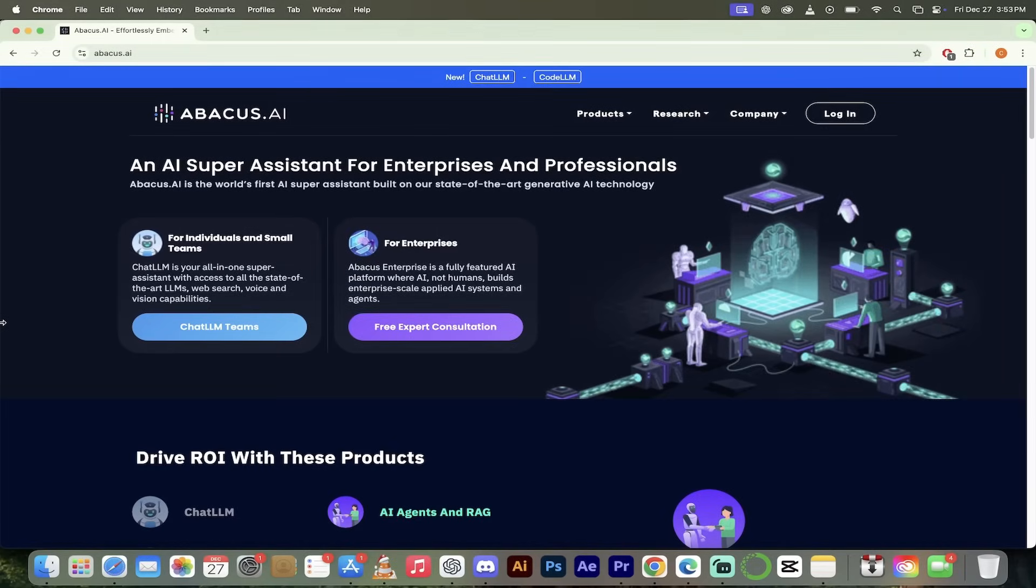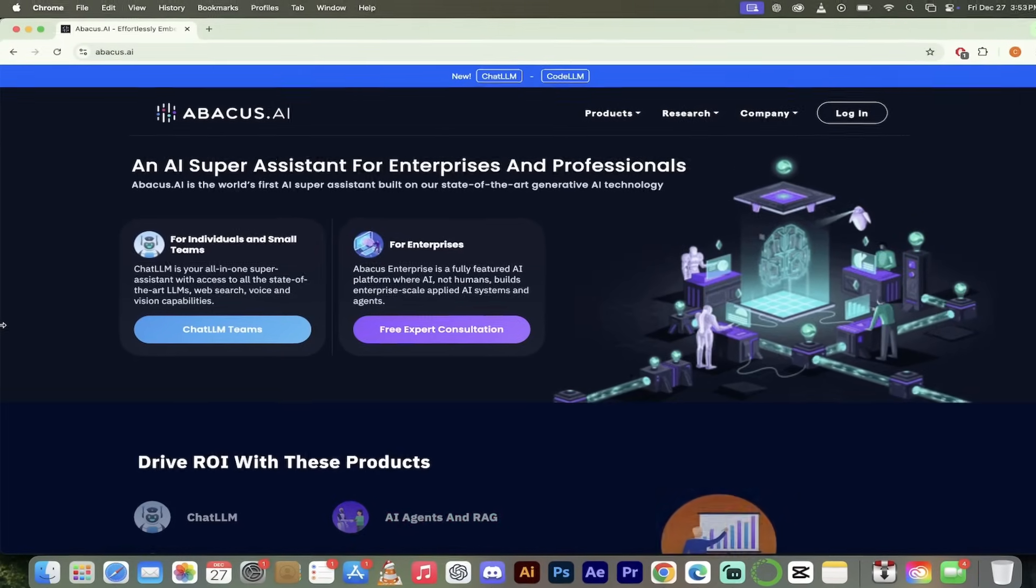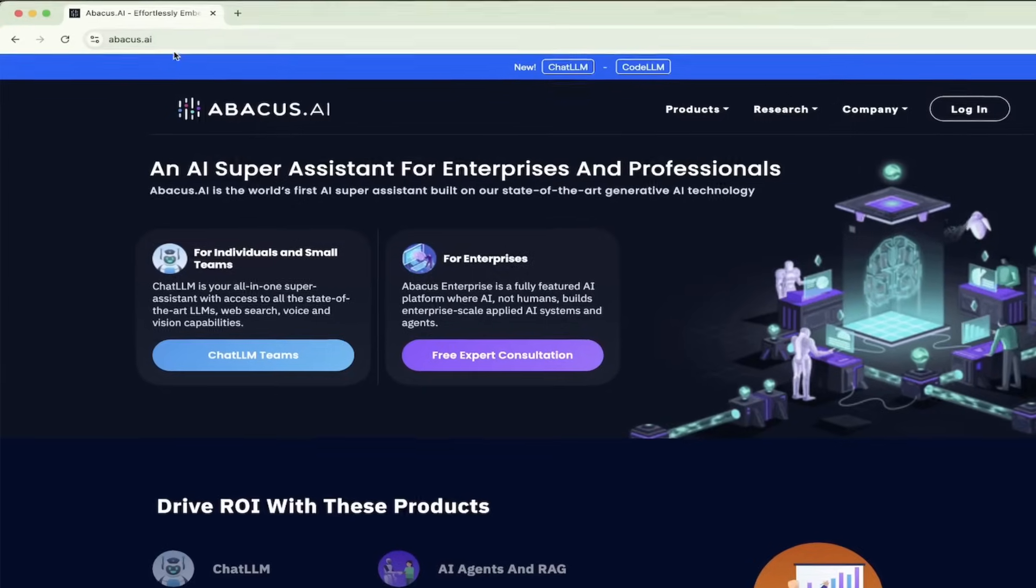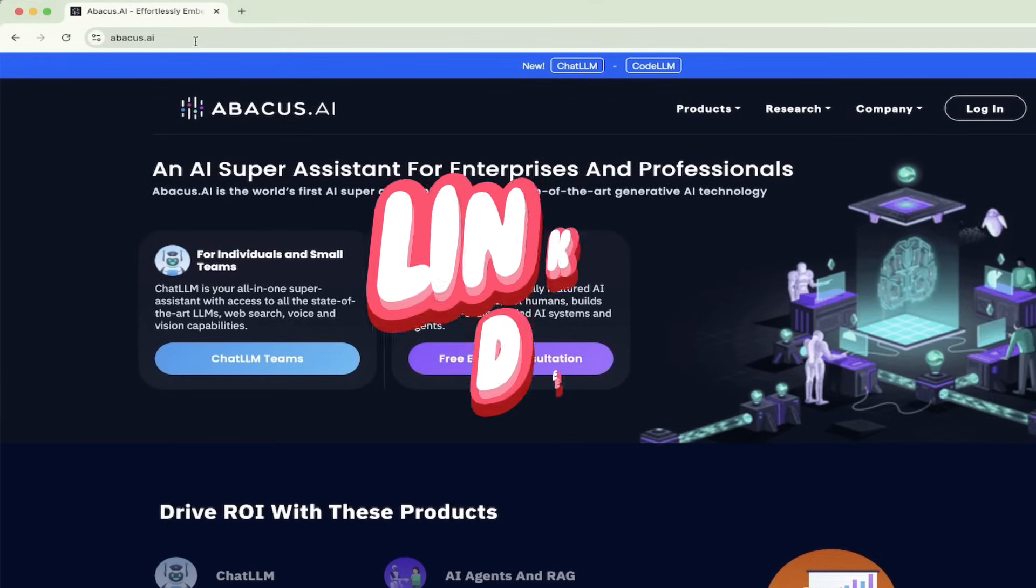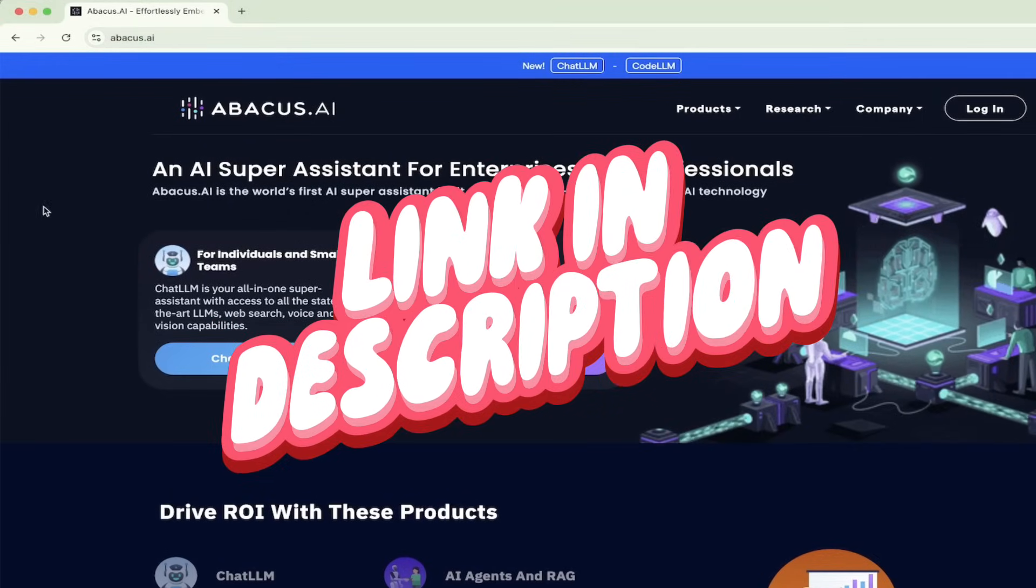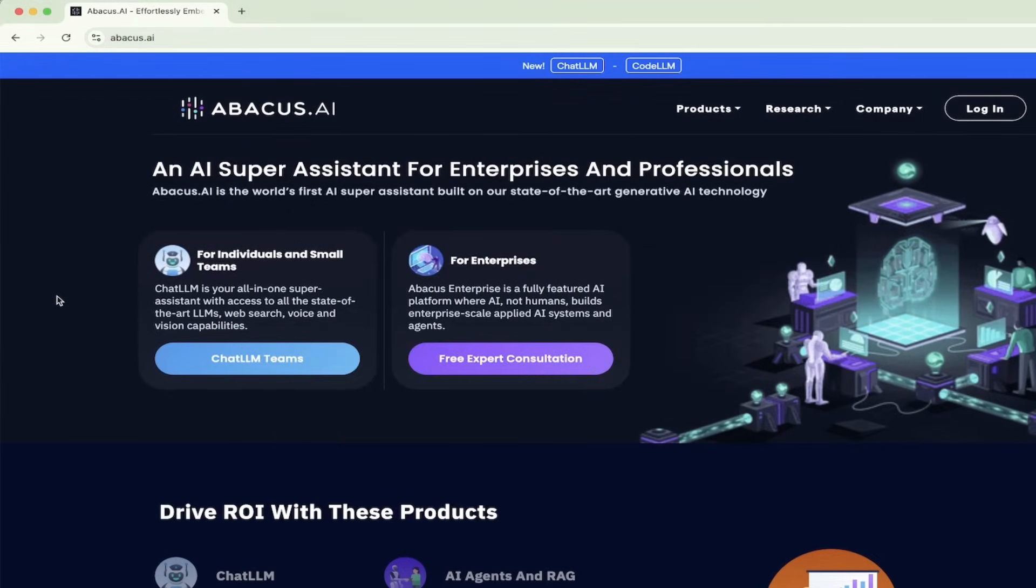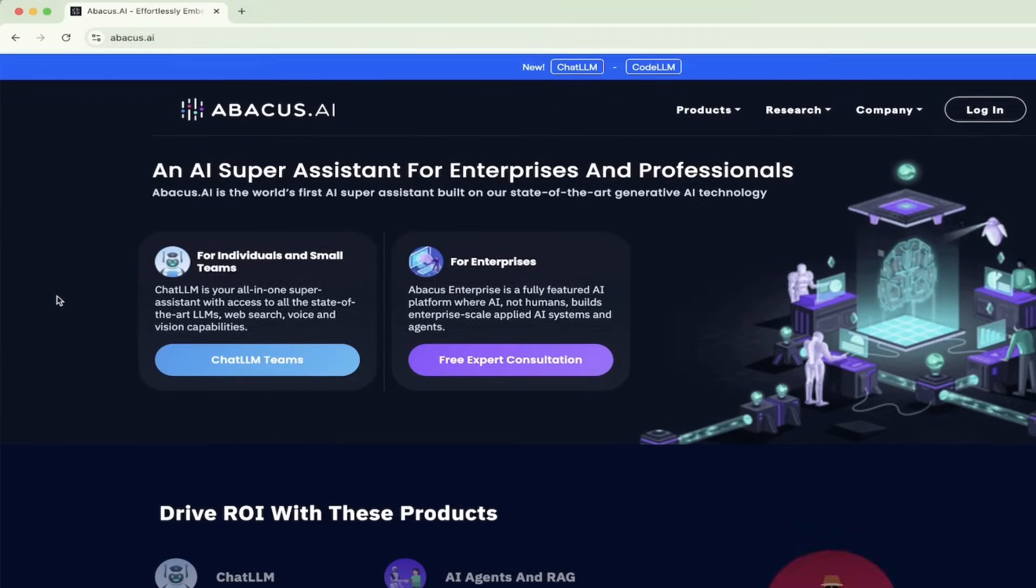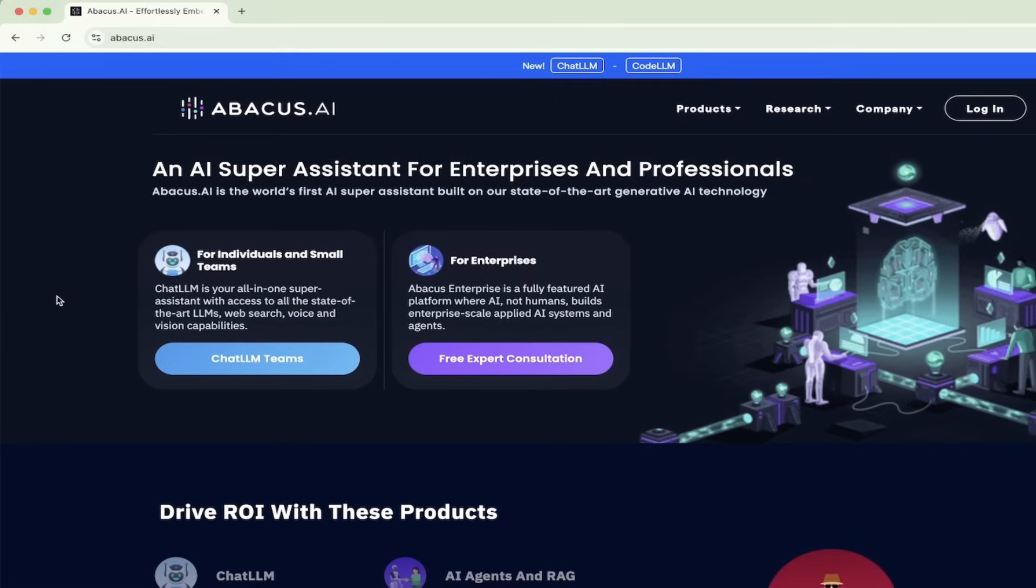Now before we take a look at the new upgrades, updates, and the cool things you can do with ChatLLM, first thing you want to do is go to their website, abacus.ai. They've got a crack team over there.